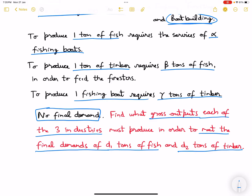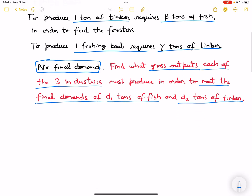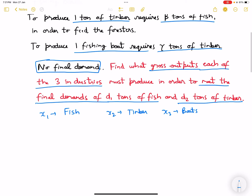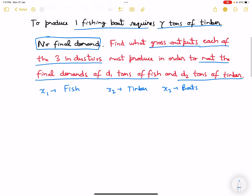Let x1 denote fish, x2 denote timber, and x3 denote boats. In equilibrium, the total demand should equal total supply. Total demand consists of two things: final demand plus input demand.